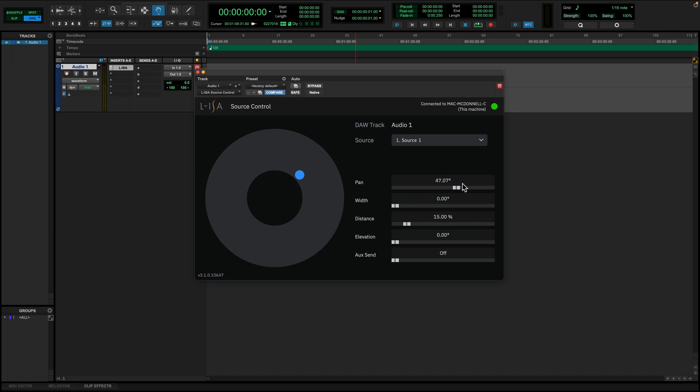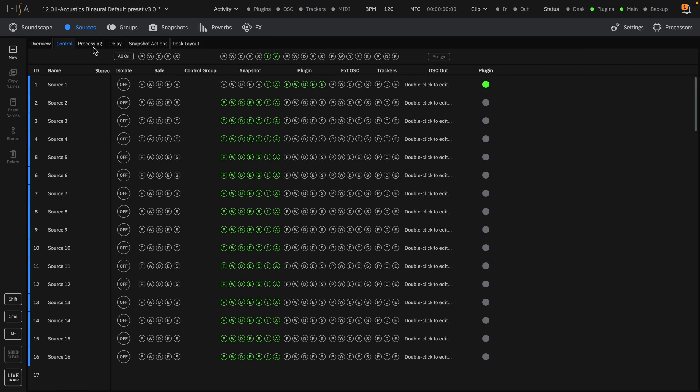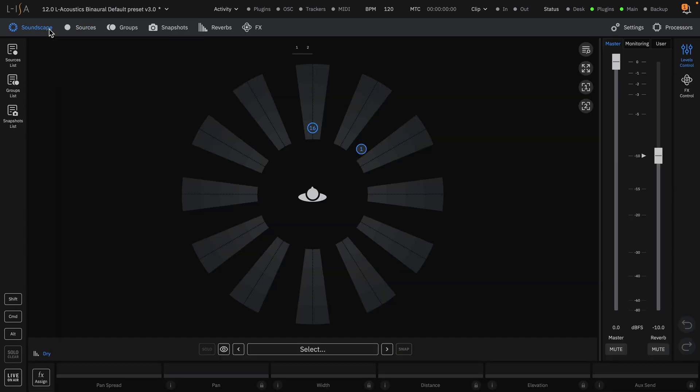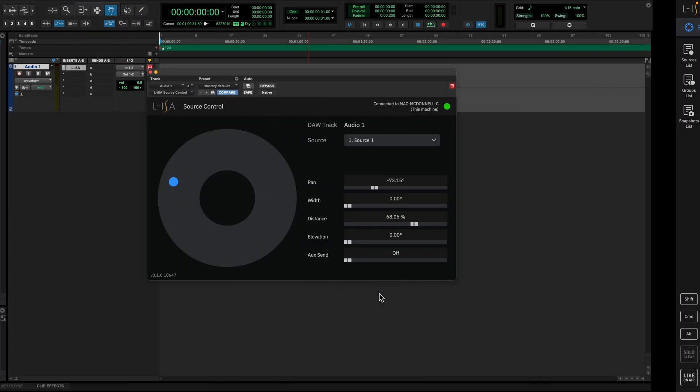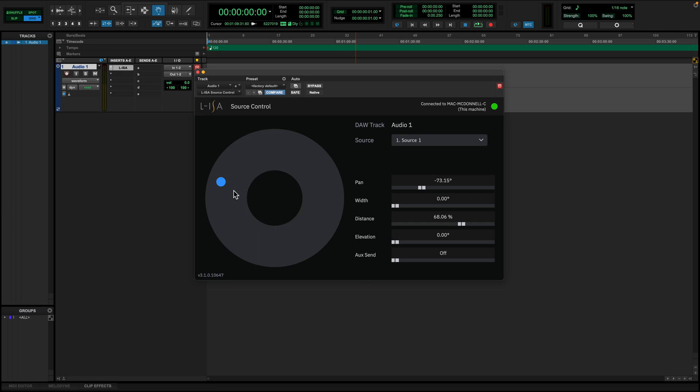Changes to the plugin are reflected in the soundscape of the ELISA controller. This control is bi-directional. By moving source 1 on the soundscape, we see this change reflected back in the source control plugin.